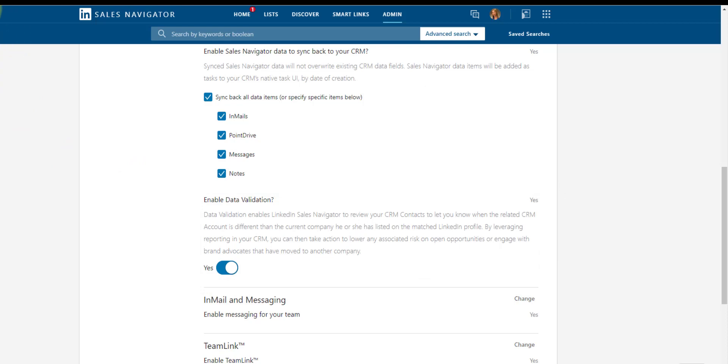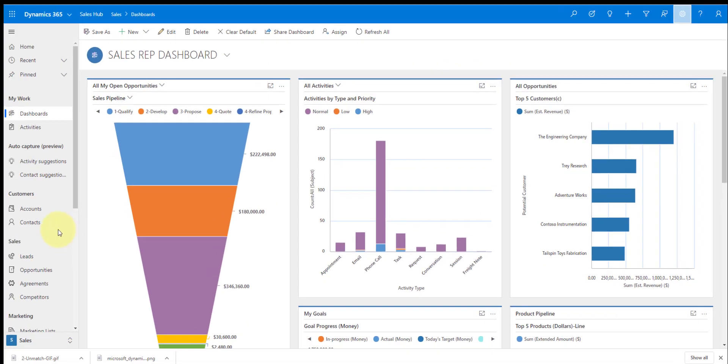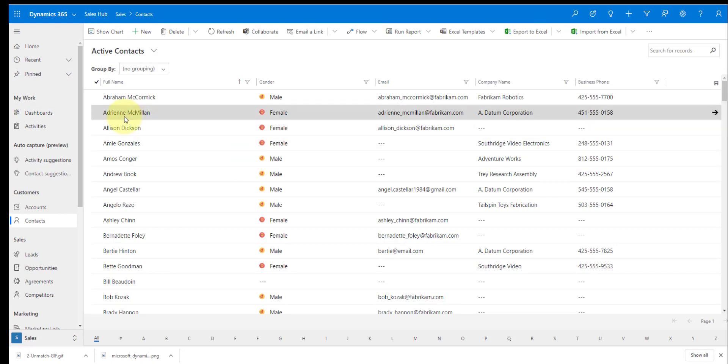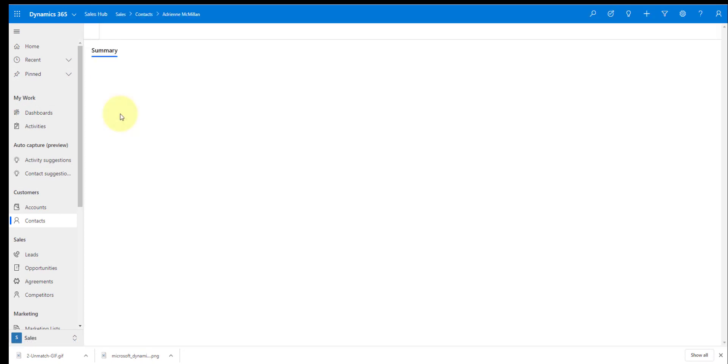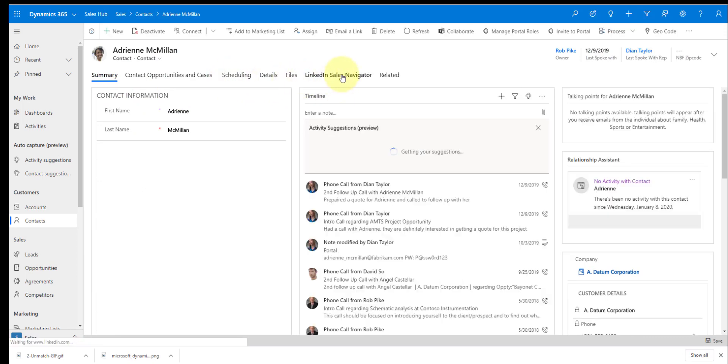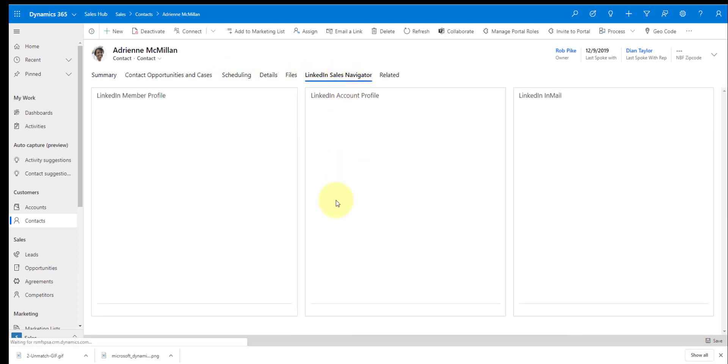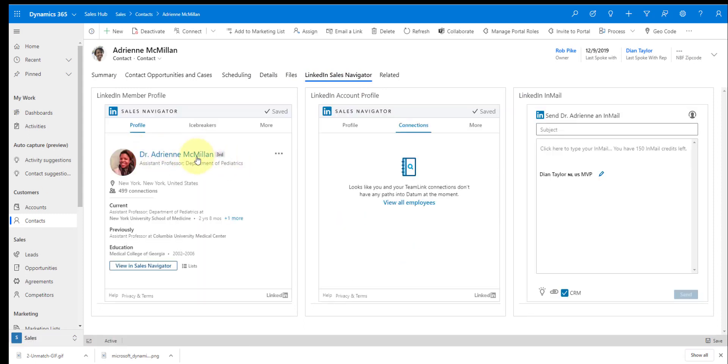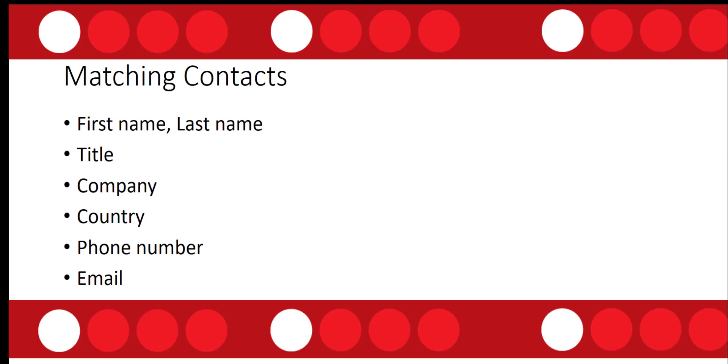Now what is matching you might ask. So let me actually go to a contact record here and let's just open up Adrian McMillan. If I go here to LinkedIn sales navigator, you can see here that we have Adrian McMillan. So that's that match. The system automatically found Dr. Adrian McMillan and just matched my Dynamics 365 record with a LinkedIn member profile. Now how does it do this? So these are the fields that it's going to look at to actually match the contacts: first name, last name, title, company, country, phone number, and the email address. And obviously a lot of people will have several email addresses in their LinkedIn profile. We can compare that then with that email in Dynamics 365.